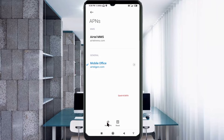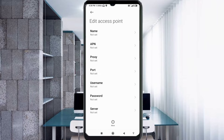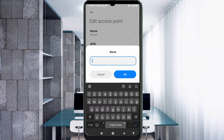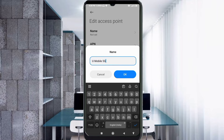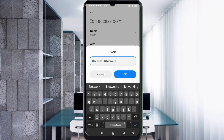Enter APN settings. Tap the Name field. Note: capital letters and small letters are very important, so follow the steps carefully. For the name, enter: U (capital), space, Mobile (capital M), space, 5G (capital G), space, Network (capital N).